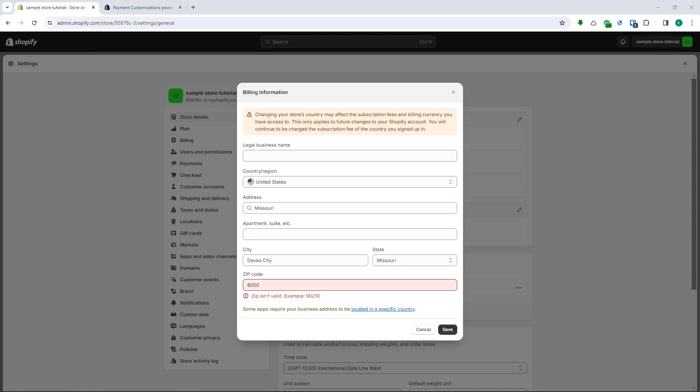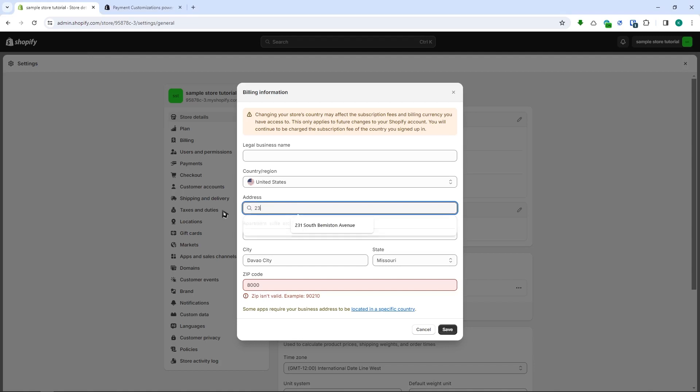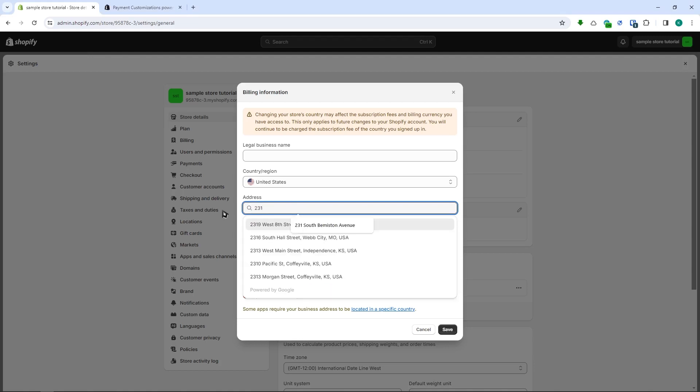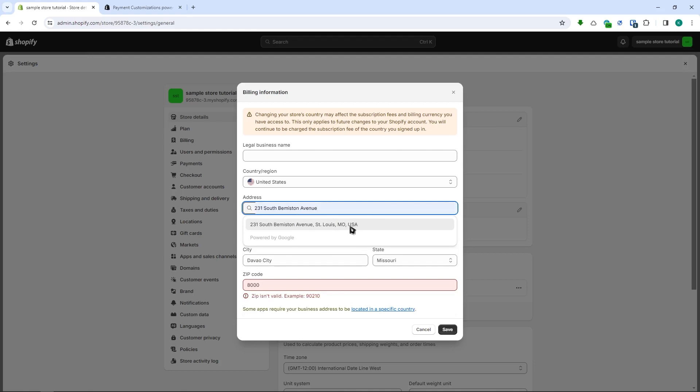From here we're going to set this up with our address. We'll just be providing that in a sec. So let's go for saying 231 South Benison Avenue right here. We can click on this one.